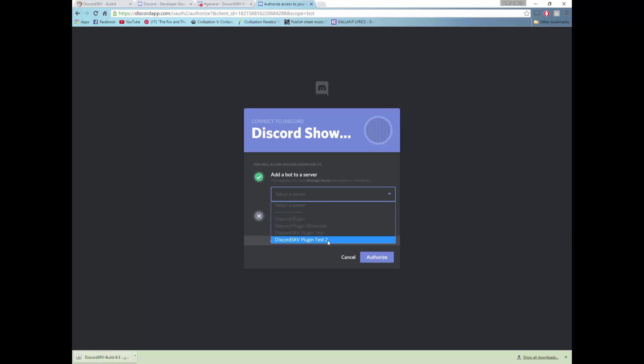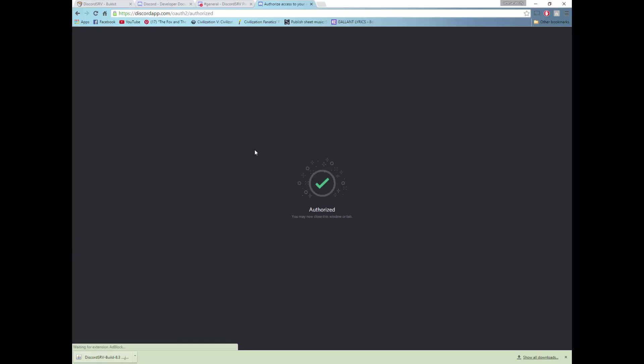And then you can authorize this, and now this will authorize a bot to be able to use your channels.